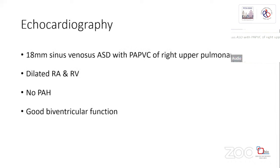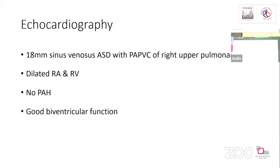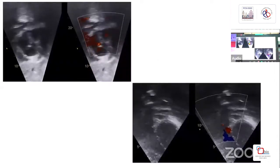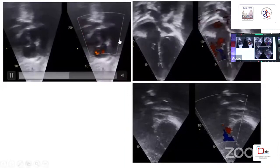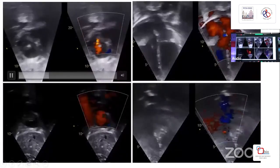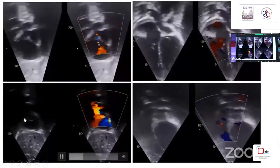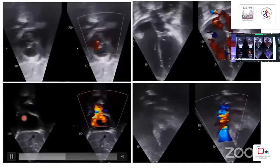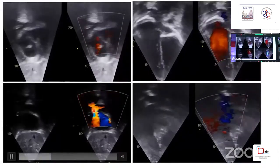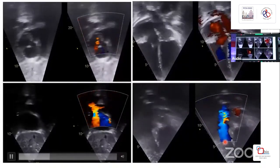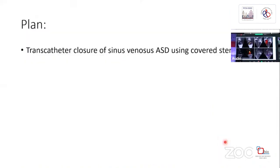Echocardiography confirmed an 18 mm sinus venosus ASD with partial anomalous pulmonary venous drainage of the right upper pulmonary vein, dilated RA and RV, no pulmonary arterial hypertension, and good ventricular function. On subcostal imaging, you can see the large sinus venosus ASD with two streams of flow — one from the SVC and another from the right upper pulmonary vein. There is no pulmonary stenosis and no pulmonary arterial hypertension. We are planning transcatheter closure of the sinus venosus ASD using a covered stent.